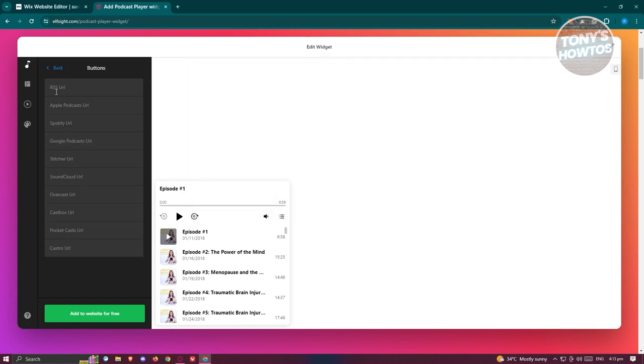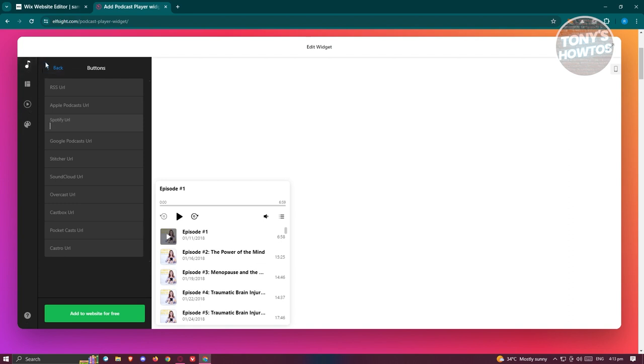If you want to change the buttons here, you could do that like RSS URL, Apple Podcast URL, Spotify URL if you have those, and even Stitcher URL. If you have different URLs for different platforms, you could basically just paste it in here.